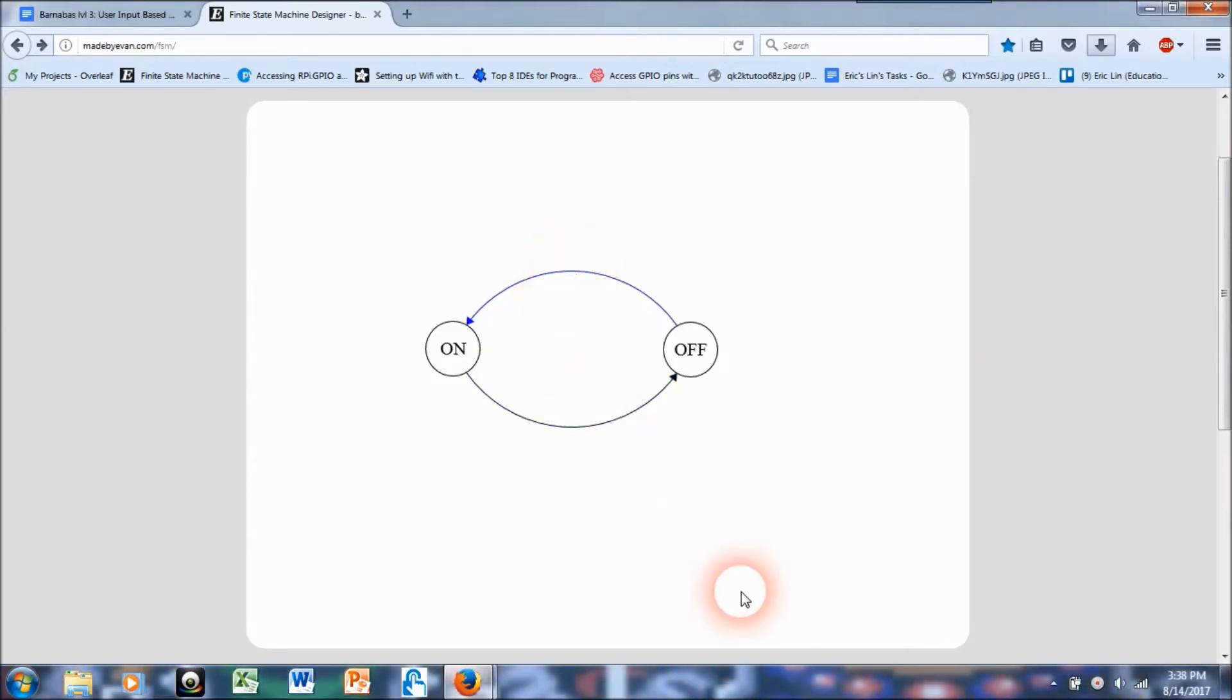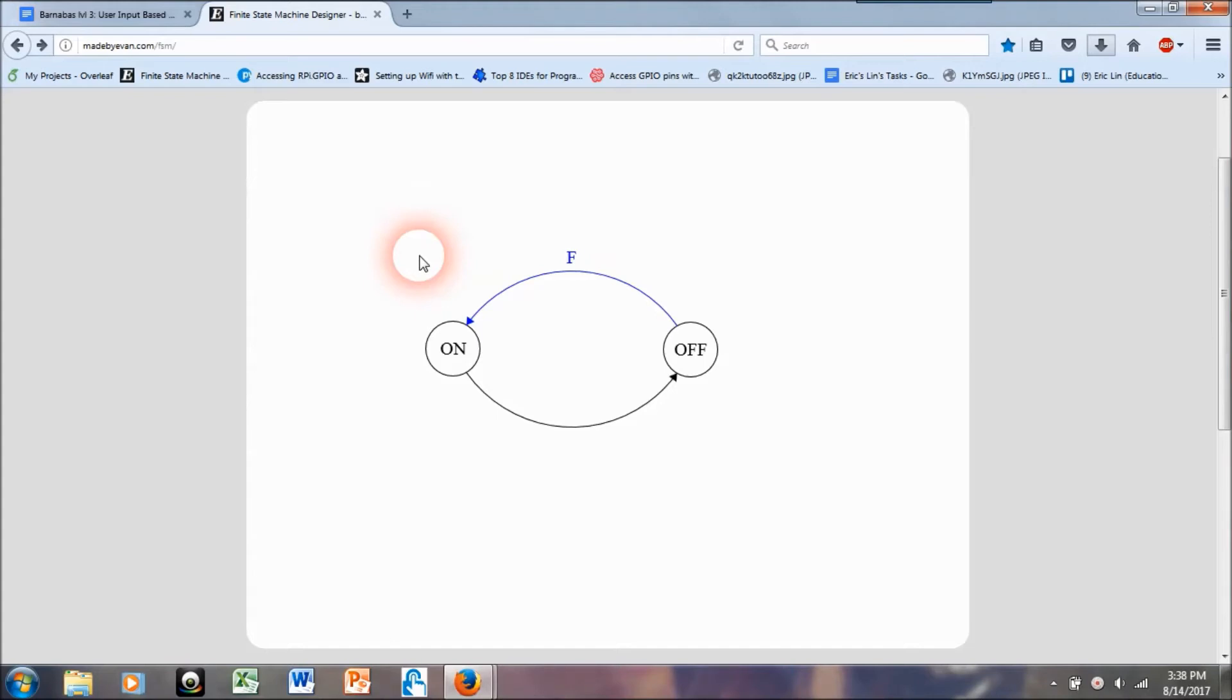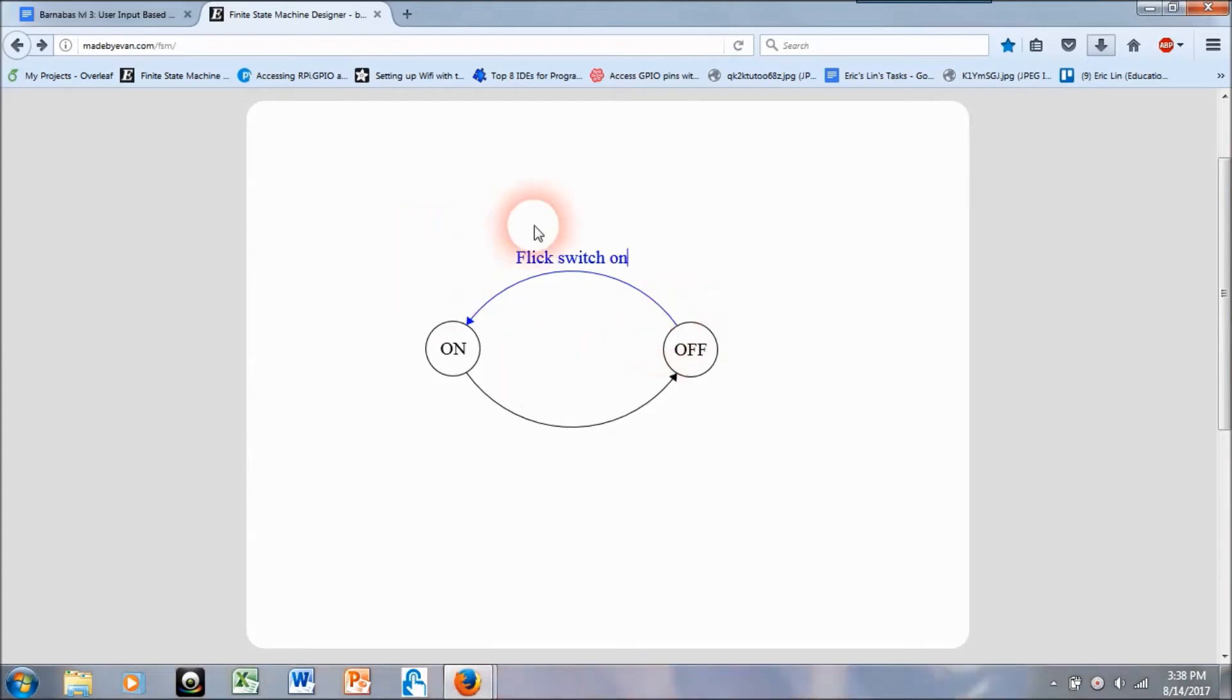Alright, so now I have a little bit better picture here of how to get from off to on and how to get from on to off. So I think the obvious one is if it's off I can flick switch on and flick my light switch and it should turn on, right?